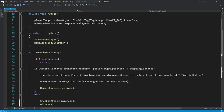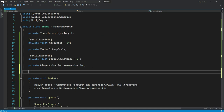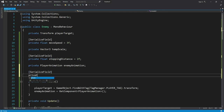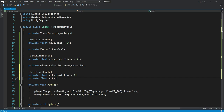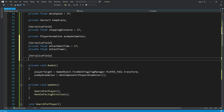Before working on these two functions, we need to create a few variables. Right below this enemy animation, we will type 'SerializeField', then create a float variable named 'attackWaitTime', which by default will be equal to two seconds. So every two seconds the enemy will attack the player. The next variable will again be of type float and we will name it 'attackTimer'.